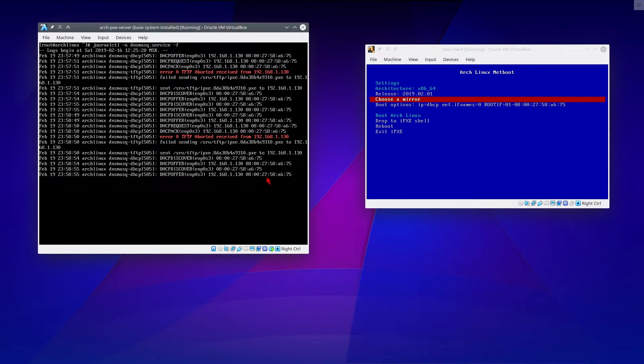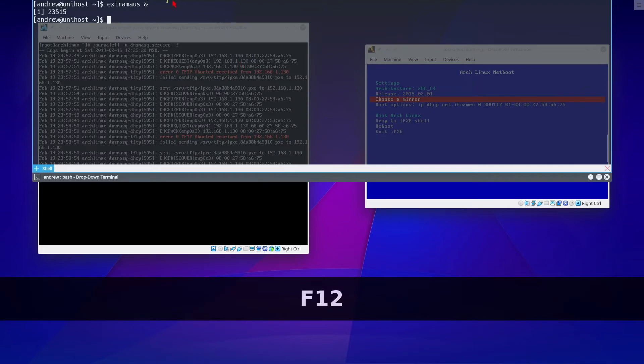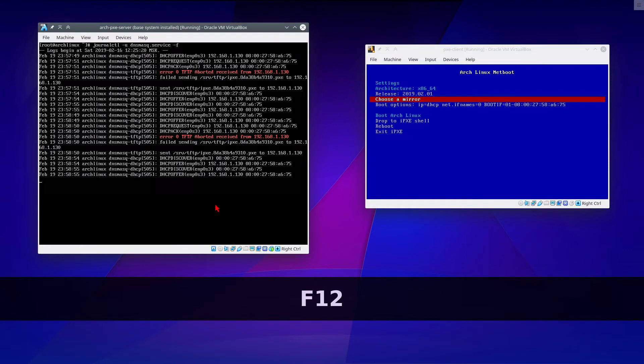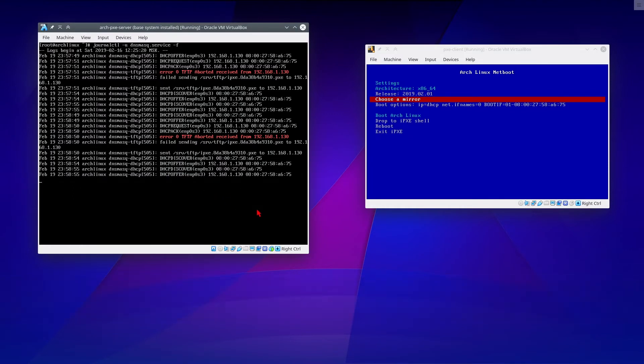By the way, this red cursor is made by ExtraMouse utility. I'm using it for simplicity of explanation because by default host mouse cursor disappears when you hover over VM window.